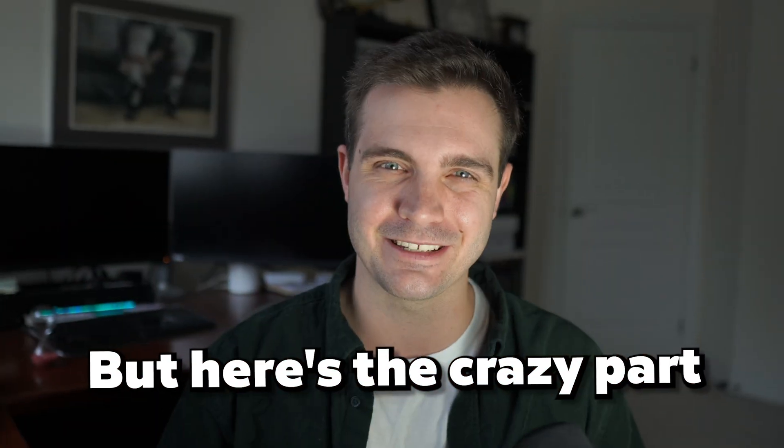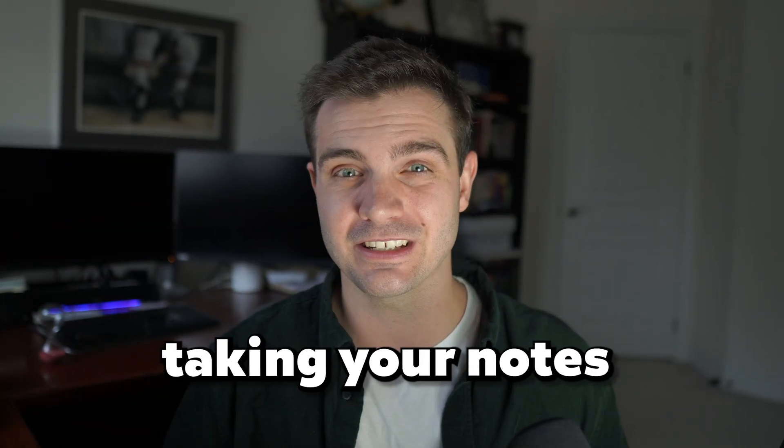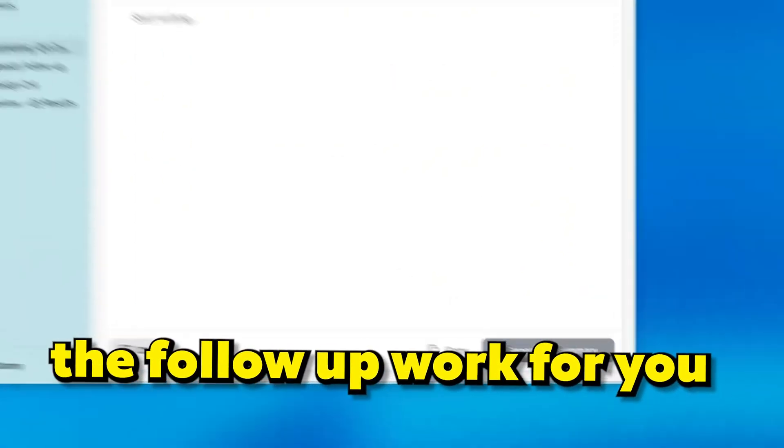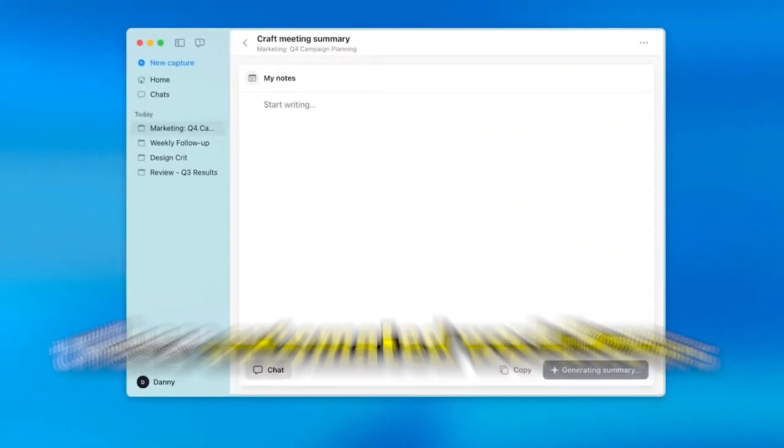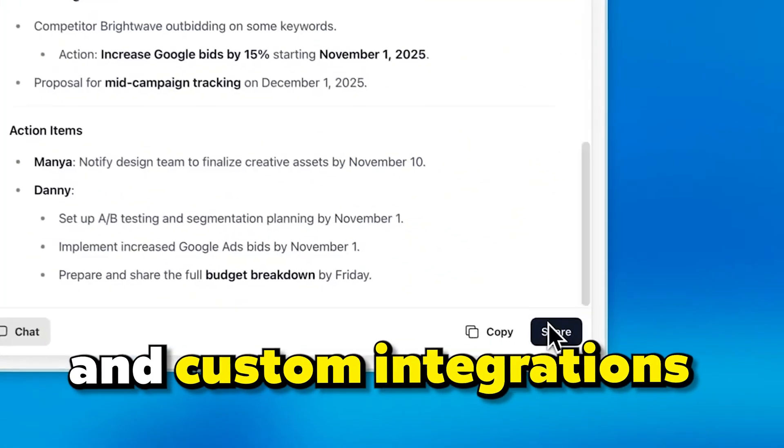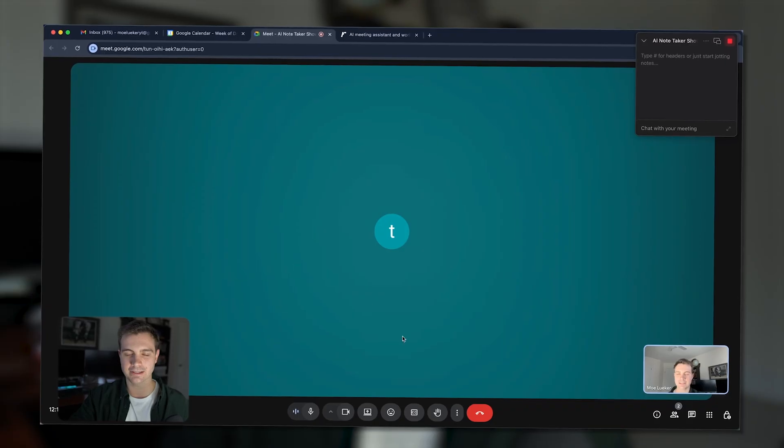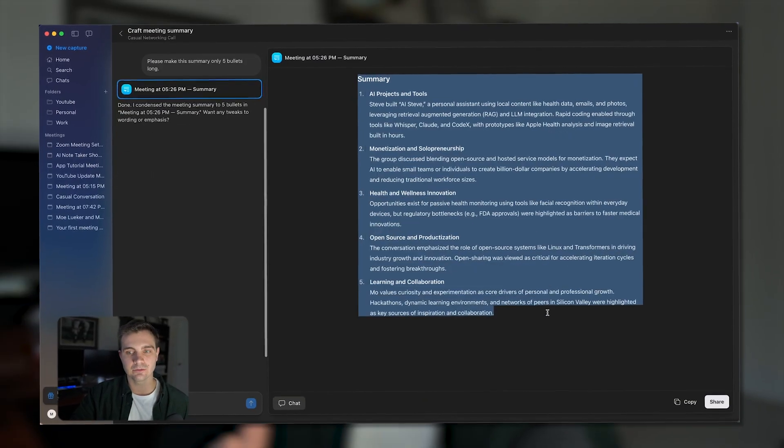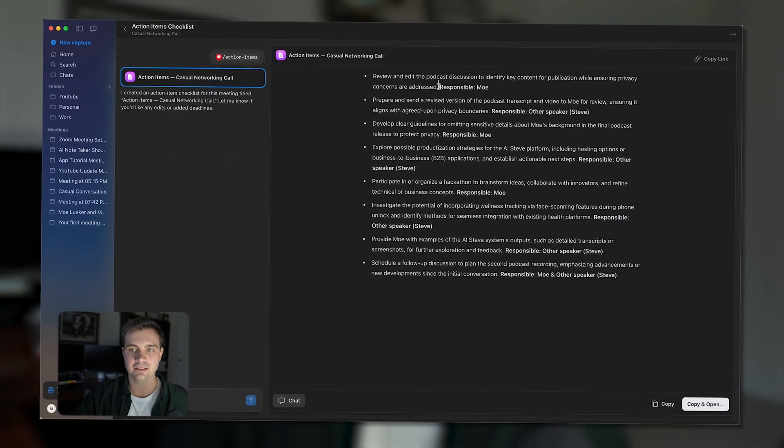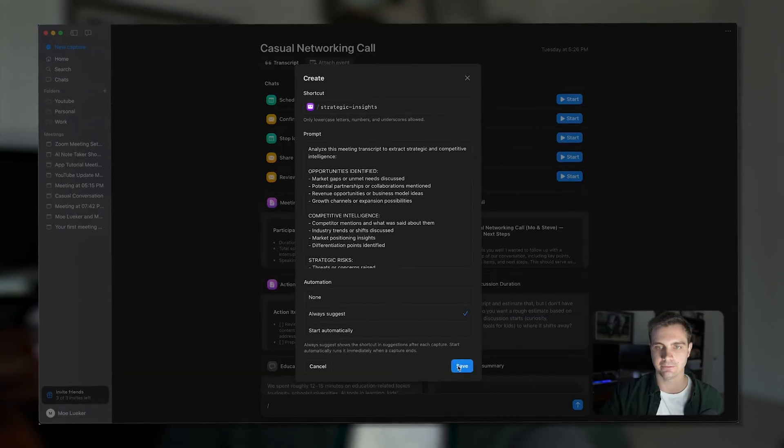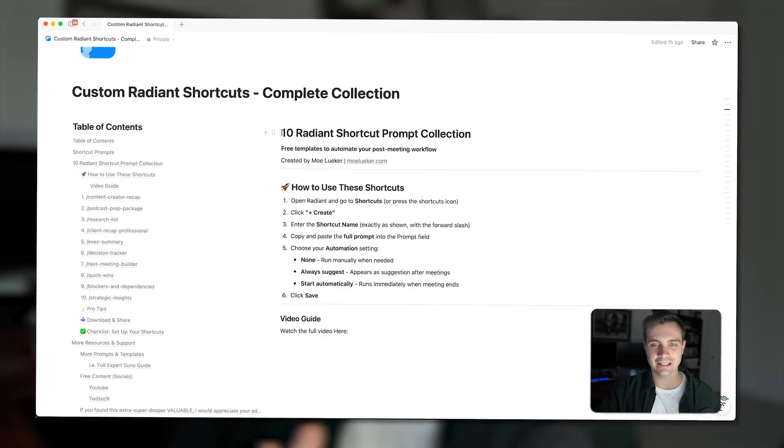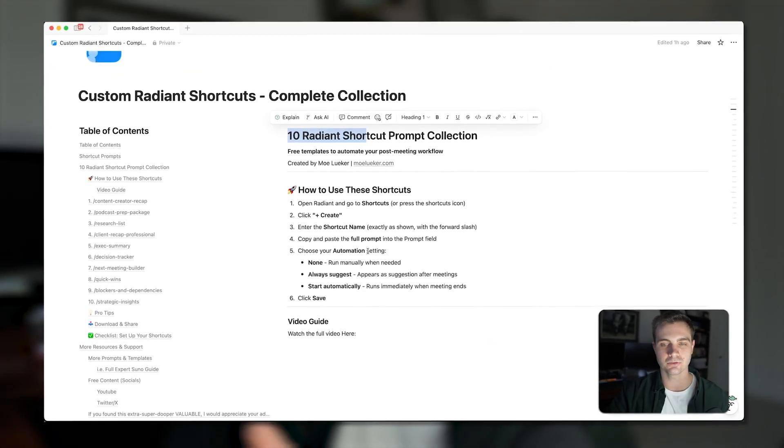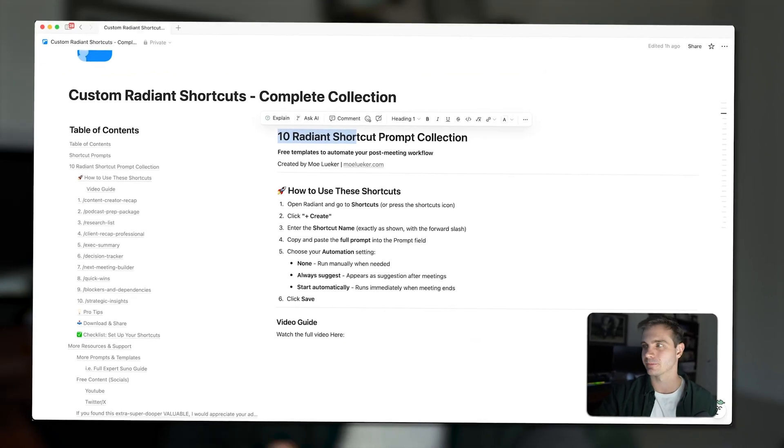But here's the crazy part. It doesn't just end up taking your notes, it also does the follow-up work for you. And it does this using these automated workflows and custom integrations. I'm going to show you exactly how it works, whether it's actually good, and if it's worth switching from whatever you're using right now. And I'll even give you these 10 custom prompts that you can use to make your workflow more productive.